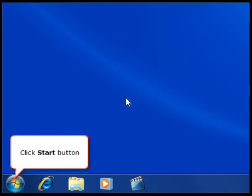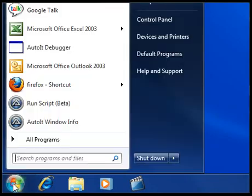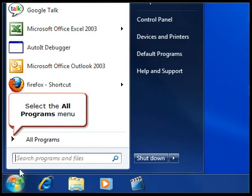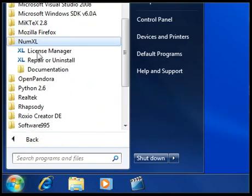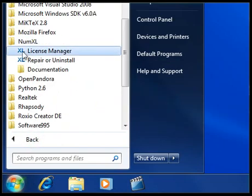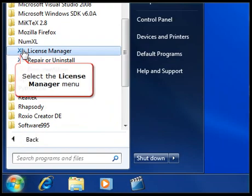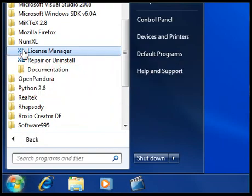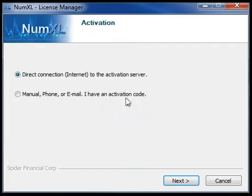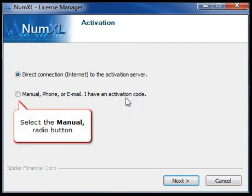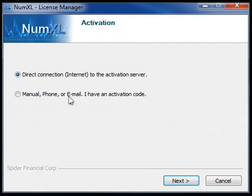Go to your computer's Start menu and click All Programs. Click the NumExcel shortcut folder to list all of NumExcel's currently installed features. Double-click the NumExcel License Manager. Once the License Manager has launched, select the Manual Activation Option button.